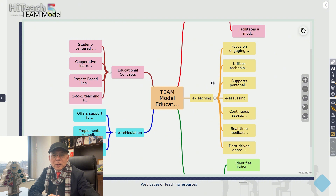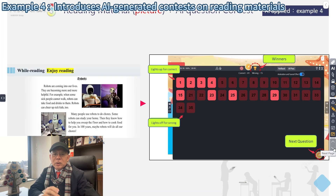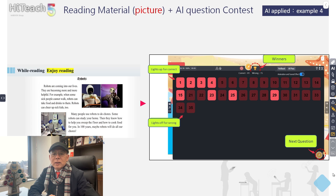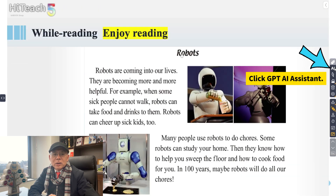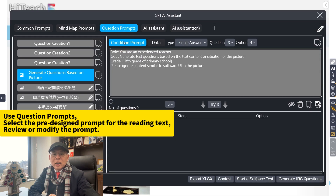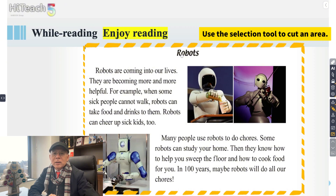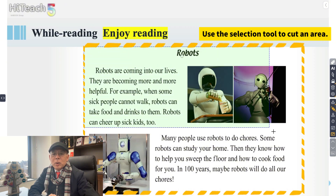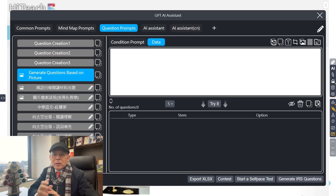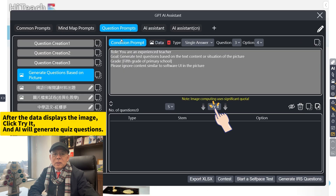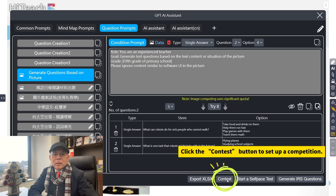This mind map helps students check their understanding and serves as a useful framework for reading comprehension. The fourth example introduces AI-generated content on reading materials, using a fifth grade English textbook chapter on chores as an example. Open the AI window, select the pre-designed prompt for the reading text, review or modify the prompt, and use the selection tool to highlight the relevant content in the PowerPoint. Click the Try It button and AI will generate quiz questions.